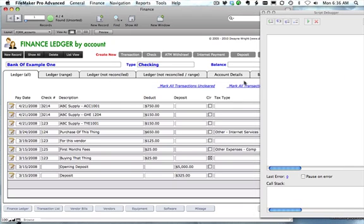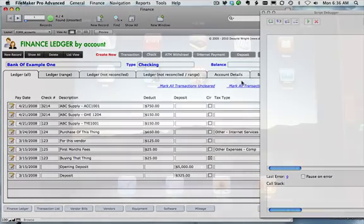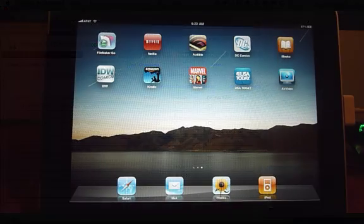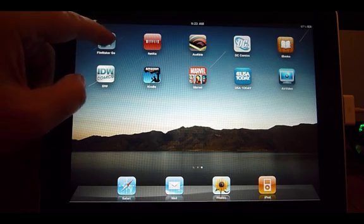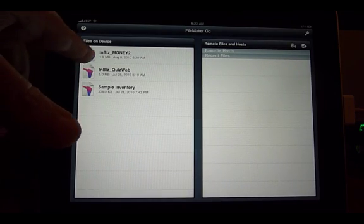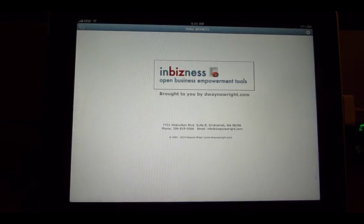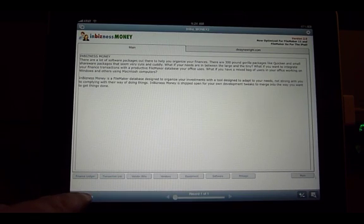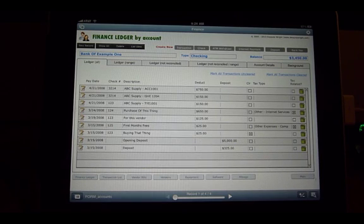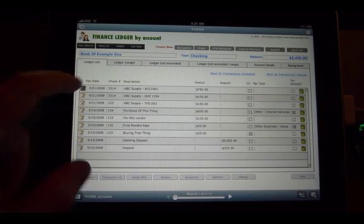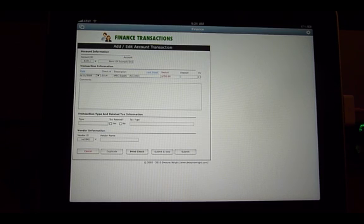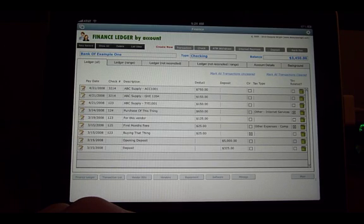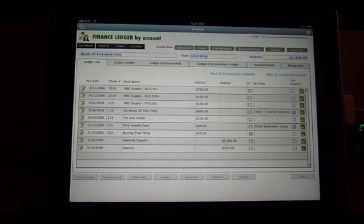So let's take a look and see how that works on the iPad with FMP Go. We'll go ahead and launch FileMaker, open up our in-business money application, open up our finance ledger, and go in to see one of the transactions. And there you can see it comes out okay. If we hit Submit, it goes back down — very nice and very clean. And that's one way to get around the inability for FMP Go and the iPad to show multiple windows overlaid on top of each other.